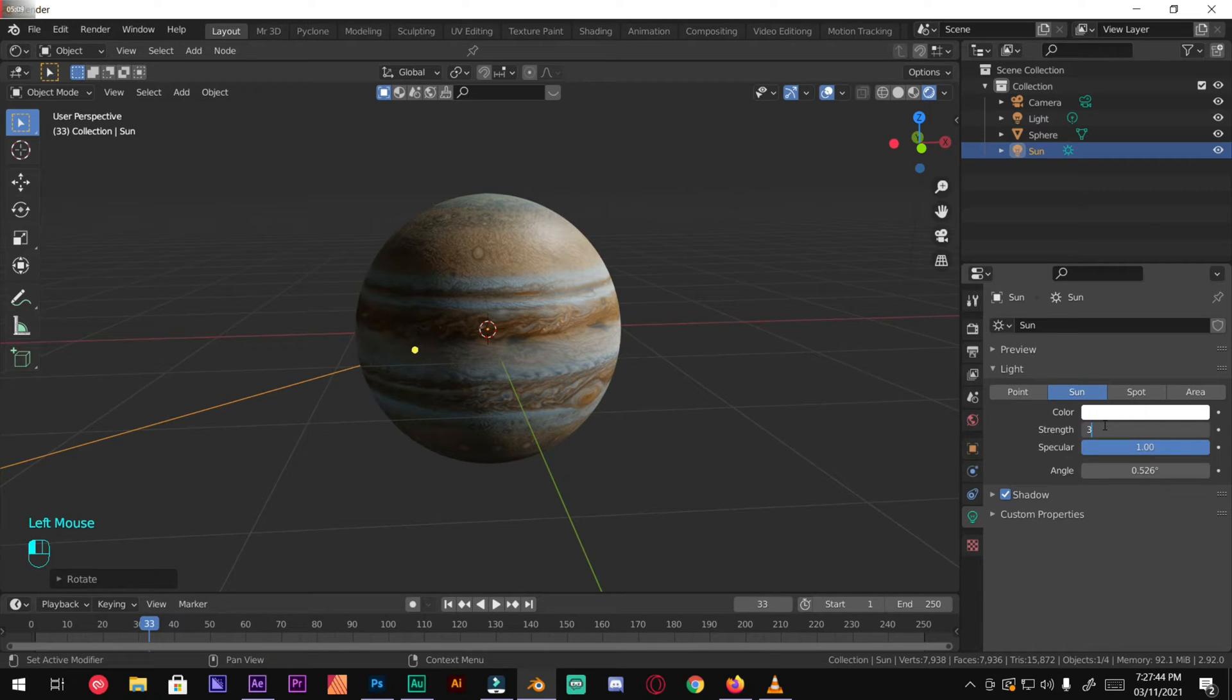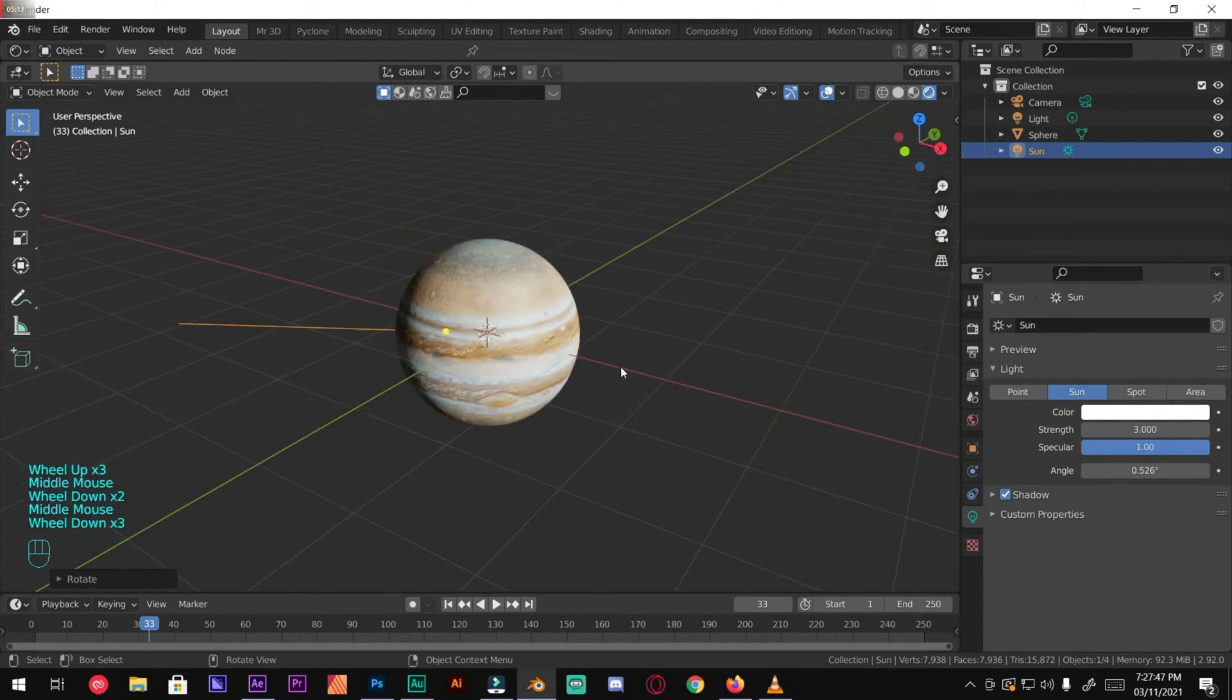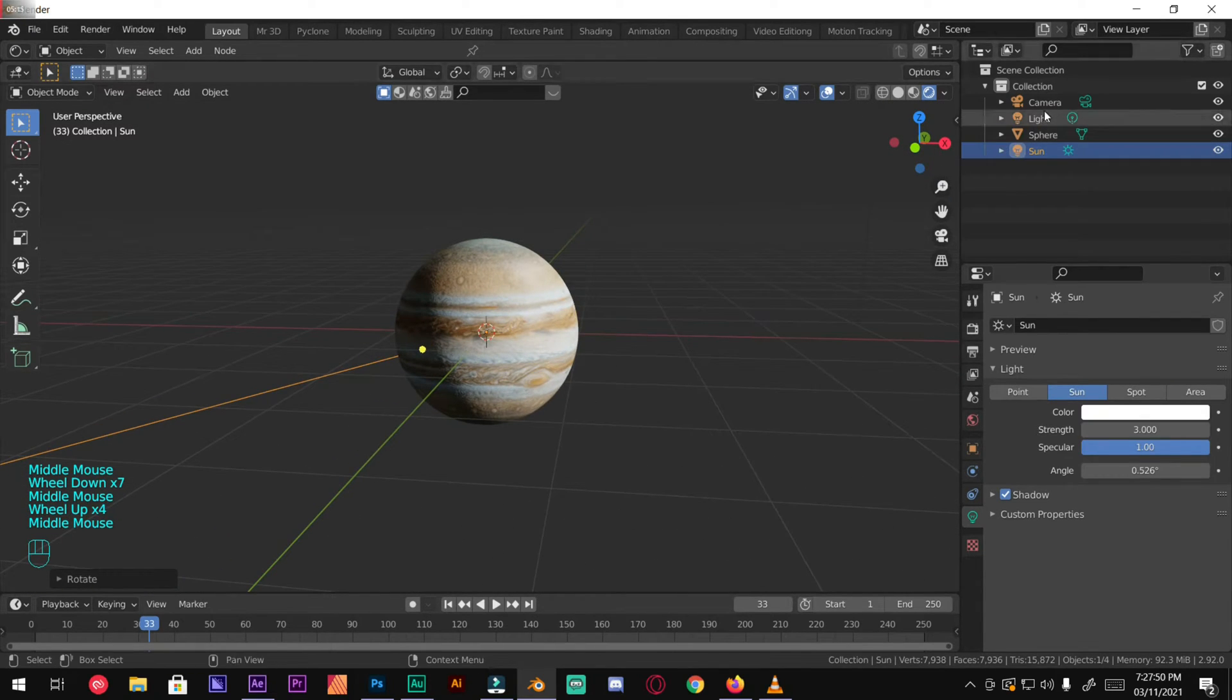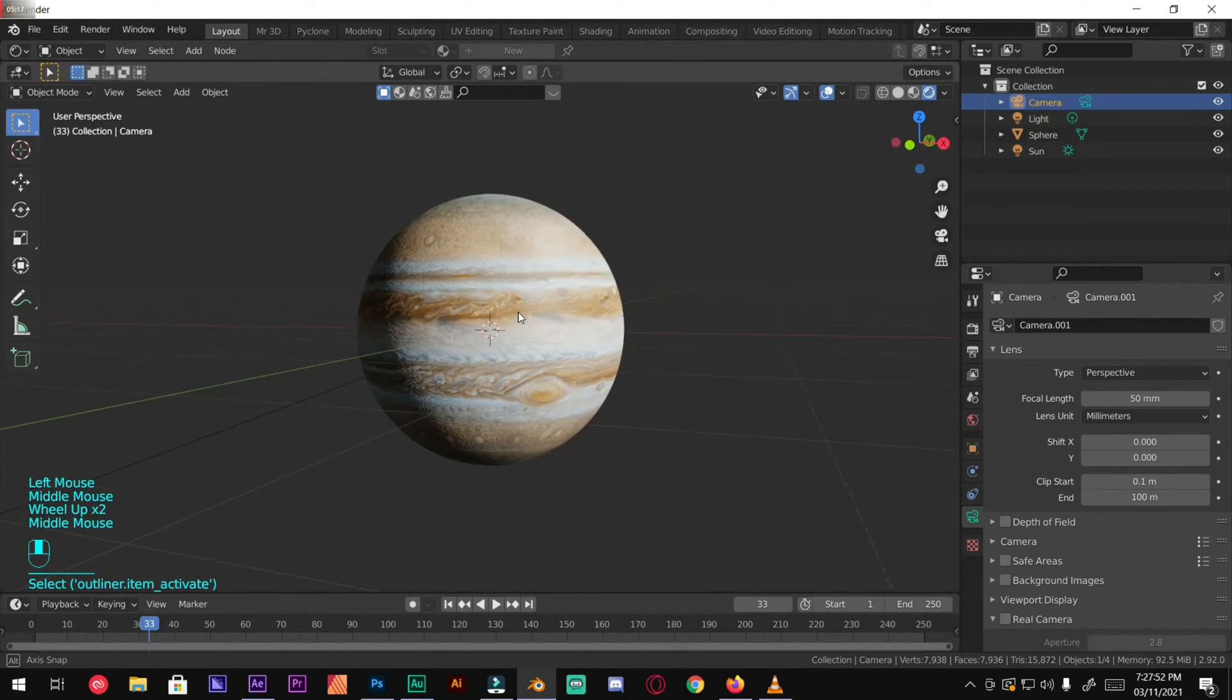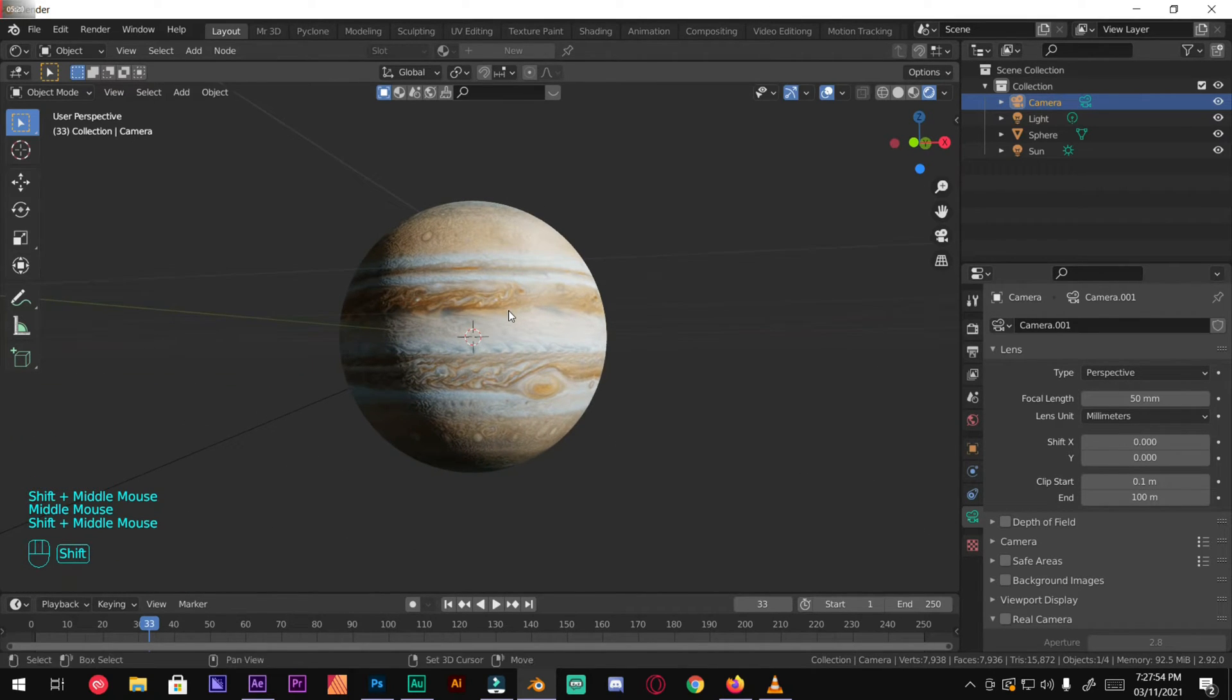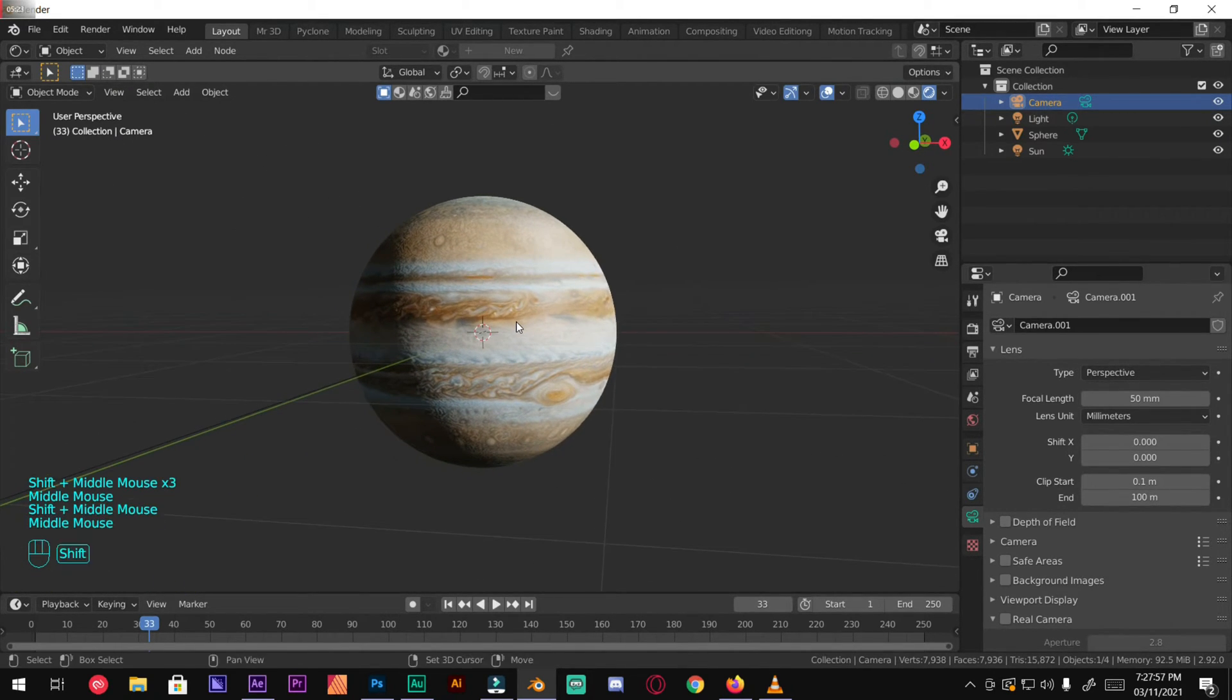Now we need our camera to view right here. Once you find your view, just select your camera and press Ctrl+Alt+0. It will snap the camera to view.